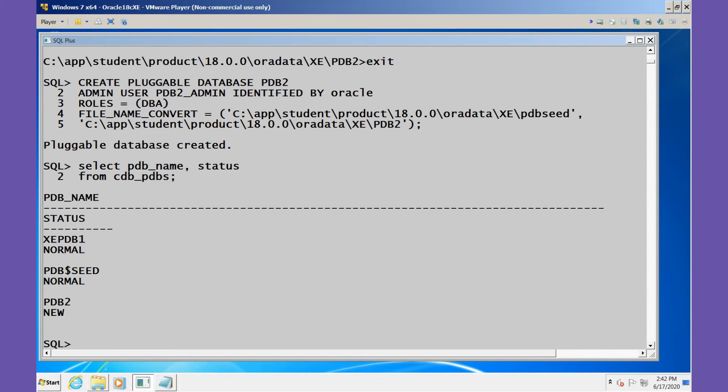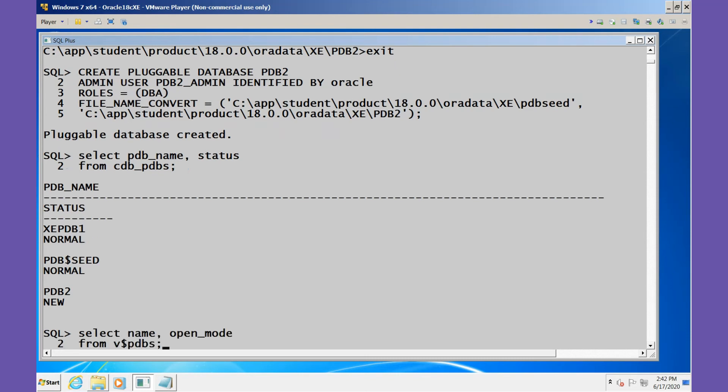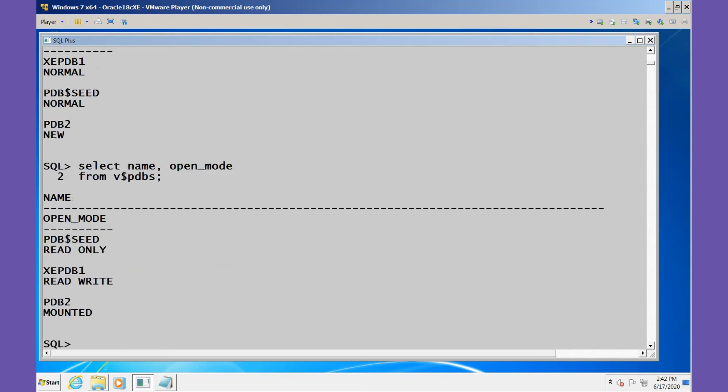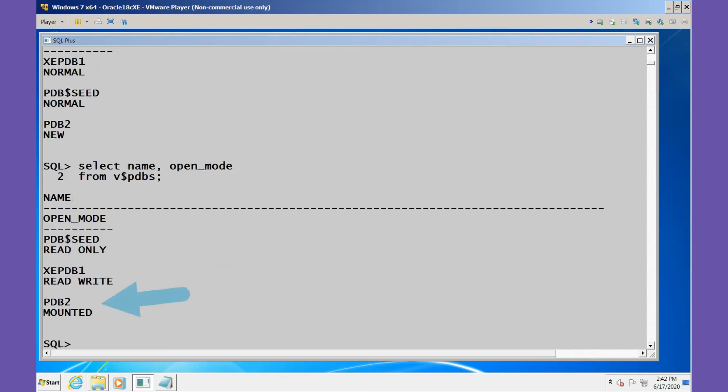Let's run a query to check the open mode of this PDB. We see that currently its mode is MOUNTED.